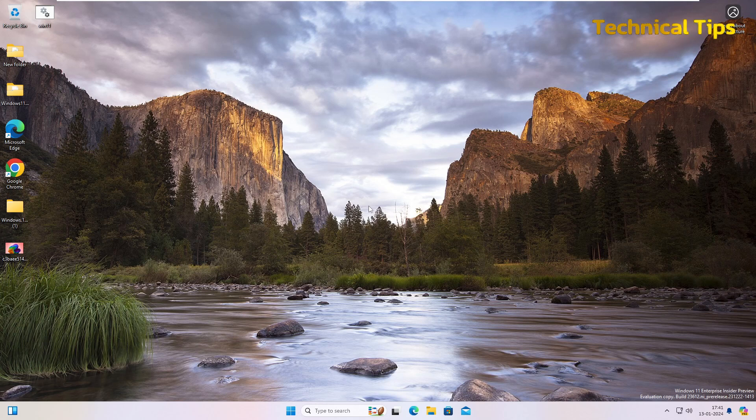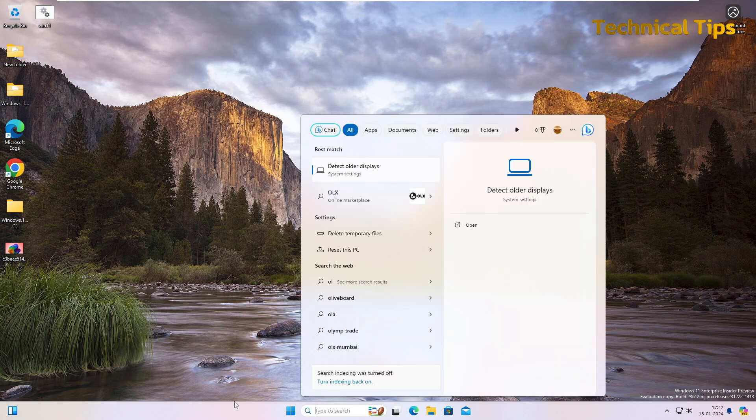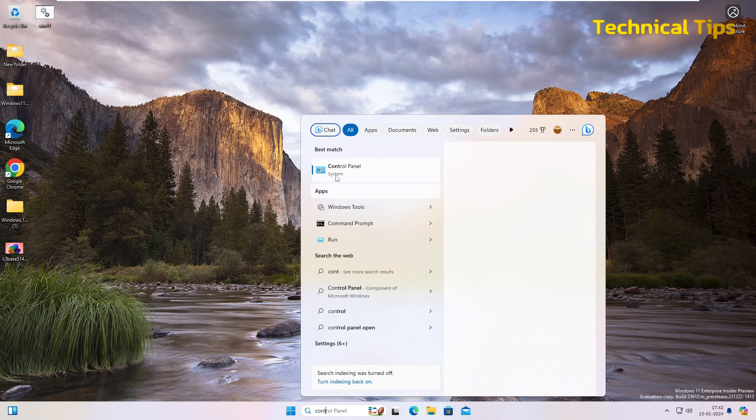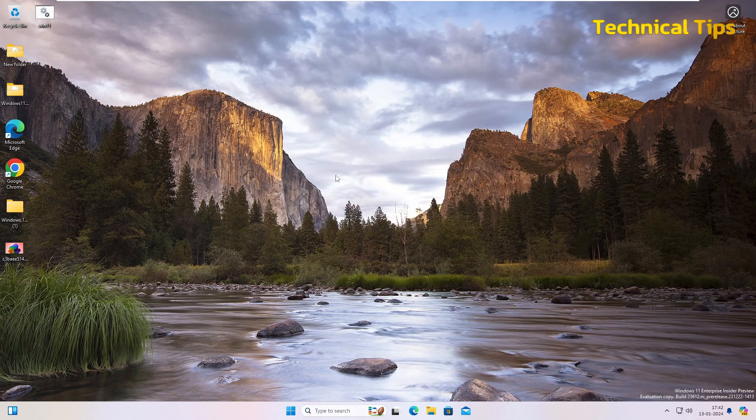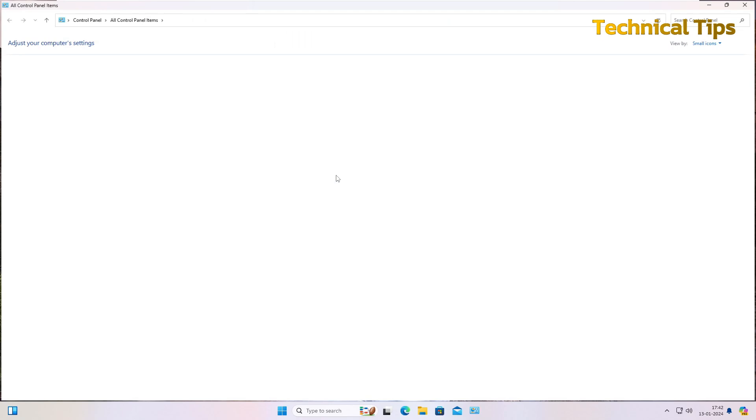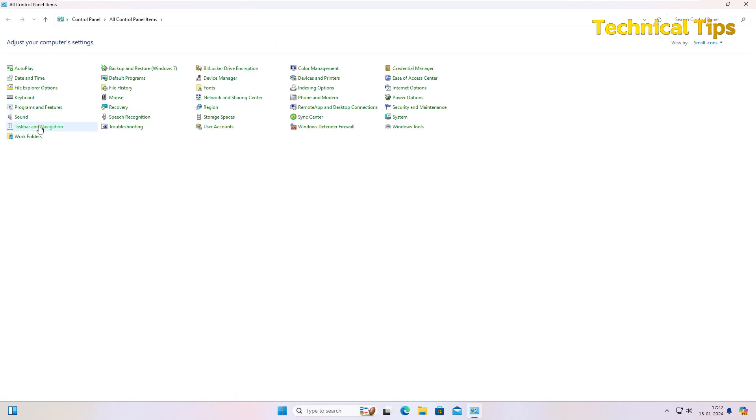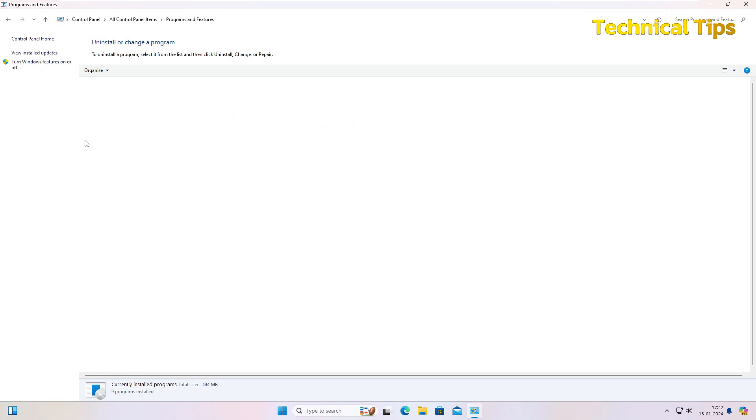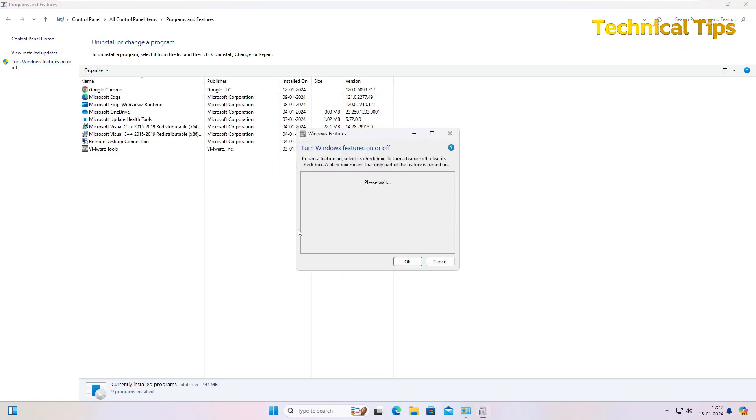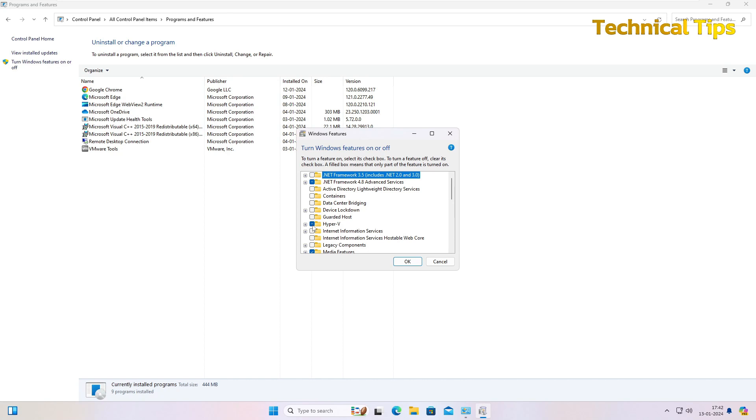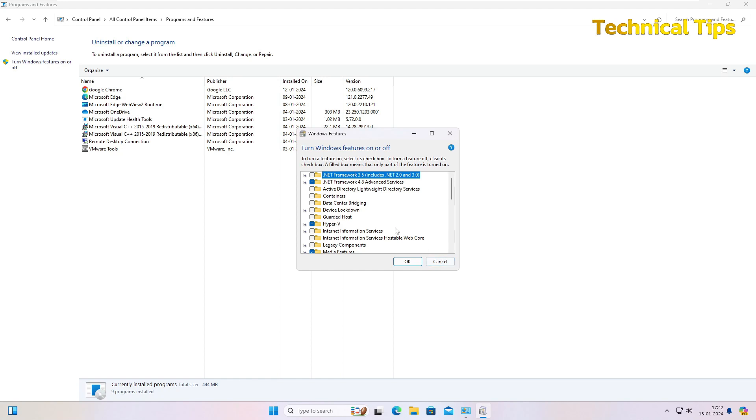OK, so our PC has restarted. Now if you go to Control Panel again, go to Programs and Features, then Turn Windows Features On or Off.